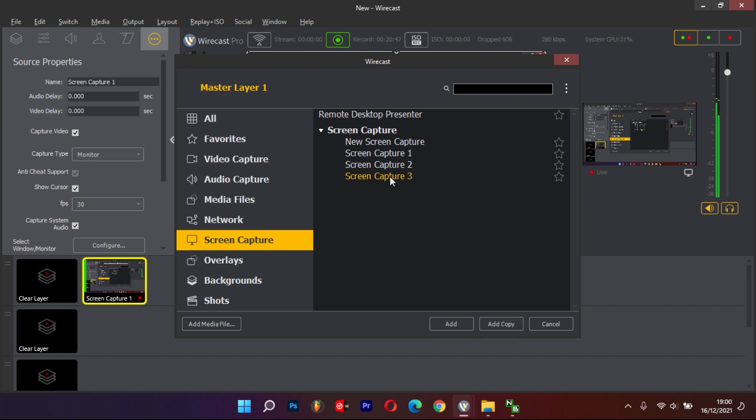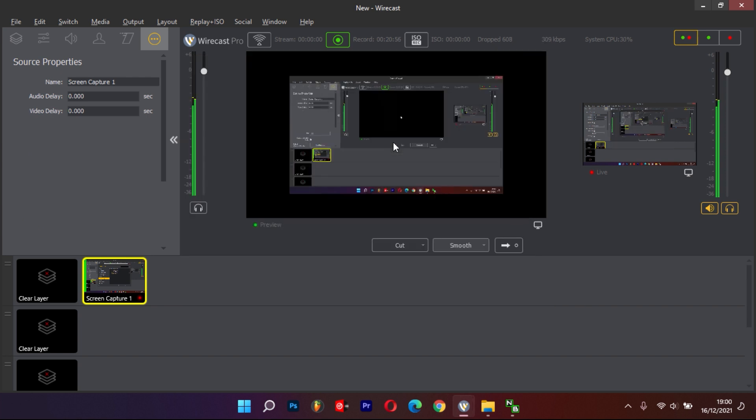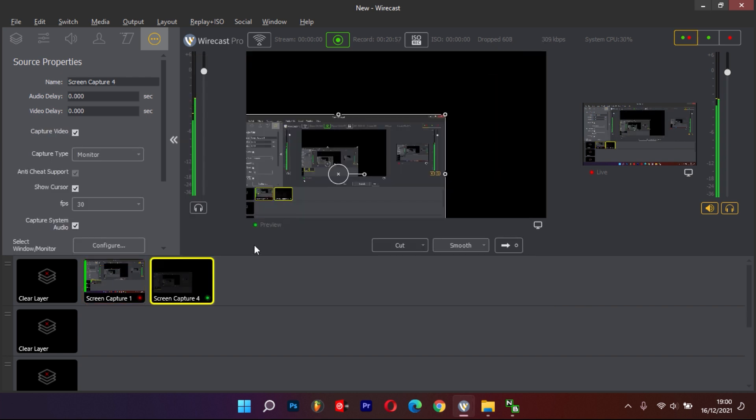Select New Screen Capture. Under Source Properties, change Capture Type to Window.